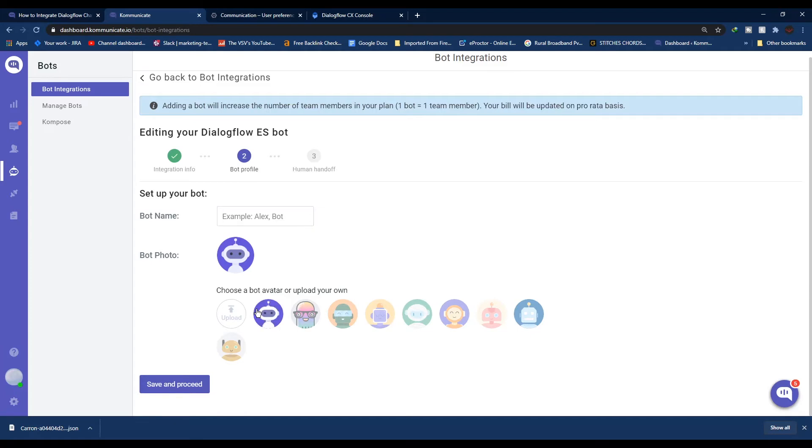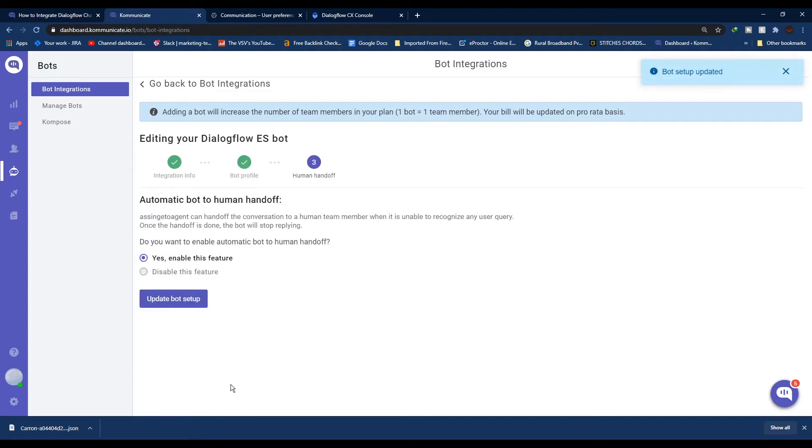In the next part you can choose to enable or disable the bot to human handoff feature. Once you're done with your choice, click Update Bot Setup. Once you're done with integrating Dialogflow with Kommunicate, let's proceed to the next step.